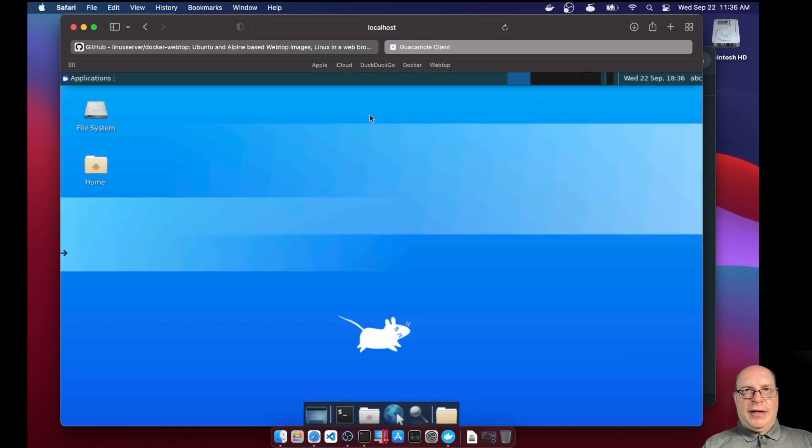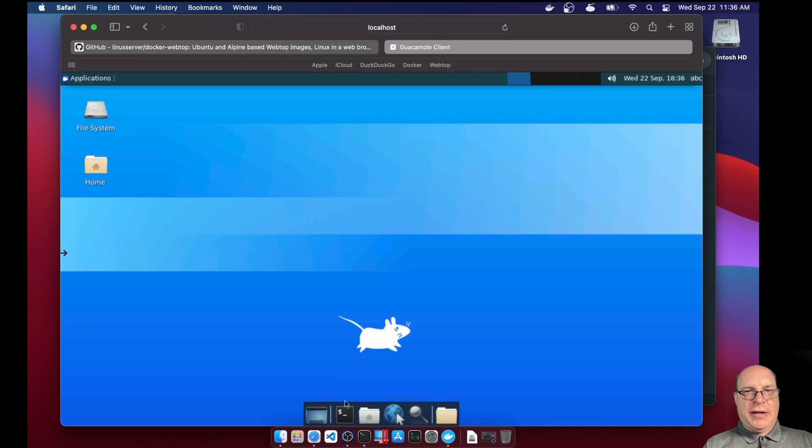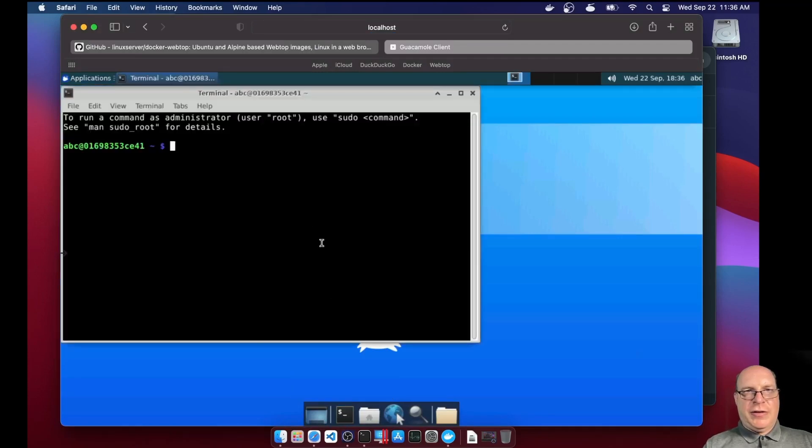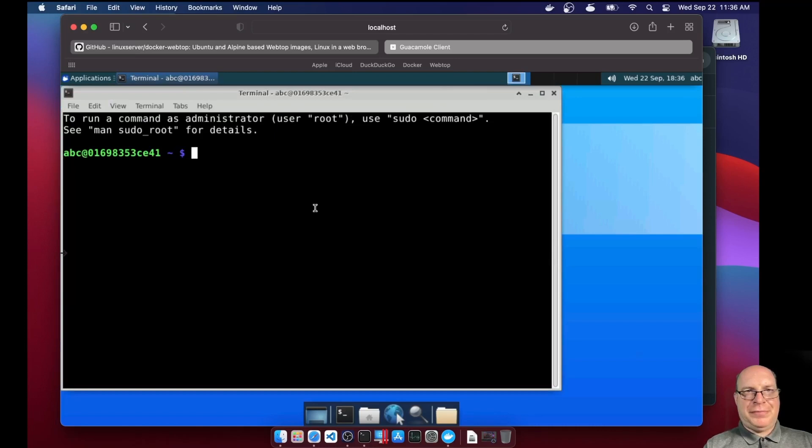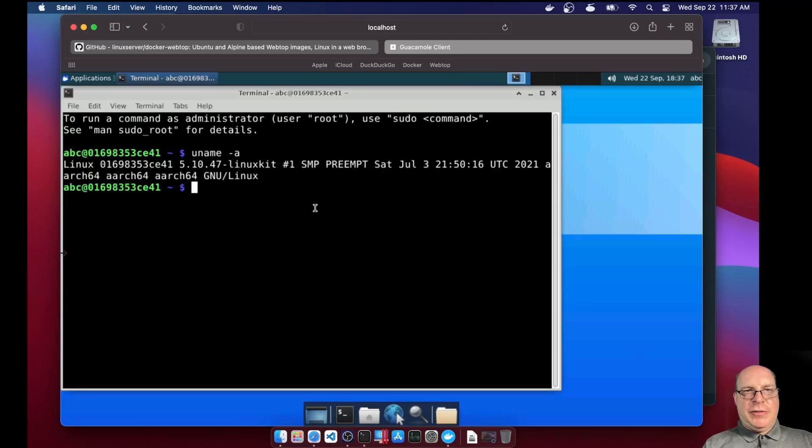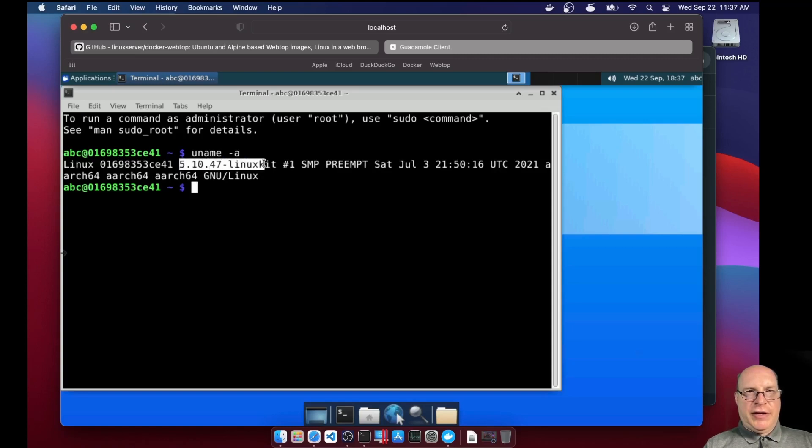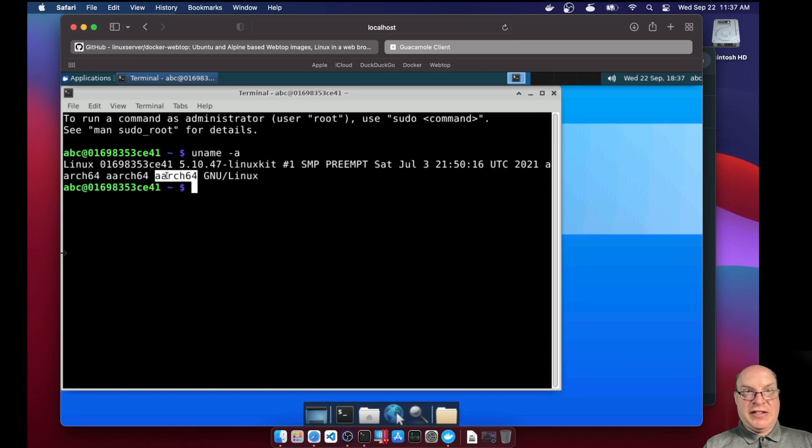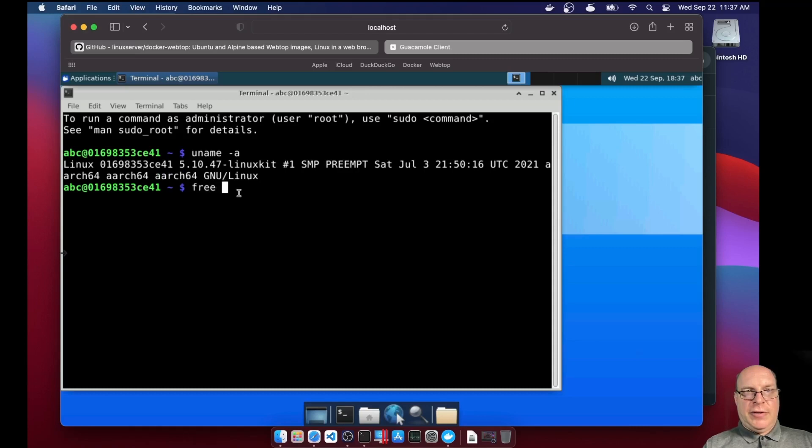That launches the Guacamole client. And let's launch the terminal within our container. Everything seems very snappy. Let's do a uname-a. And here you can see we're running the 5.10.47 Linux kit kernel. The ARM64 version. Or ARCH64.